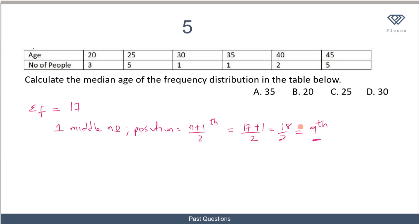Looking at where the 9th value falls: the first group has frequency 3 (positions 1–3), the second group has frequency 5 (positions 4–8), and adding one more brings us to position 9, which falls in the third group. The age corresponding to this position is 30. So the median age is 30, which is option D.